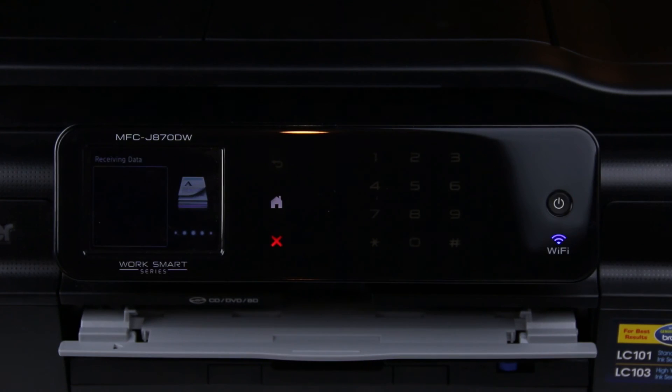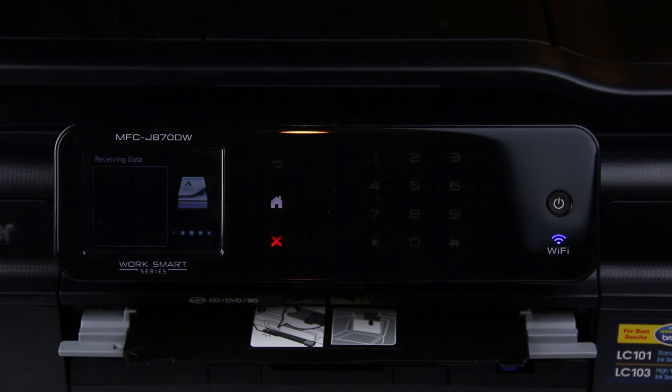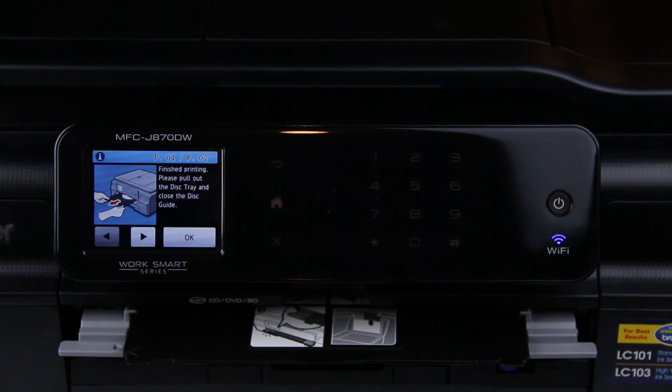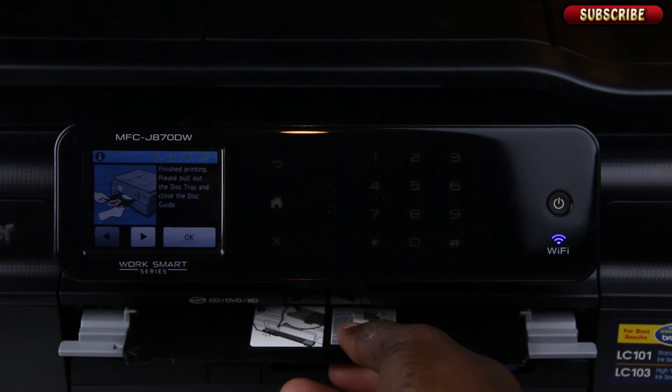And when it's done, I usually wait for about 30 to 60 seconds and then remove the disk from the disk tray.